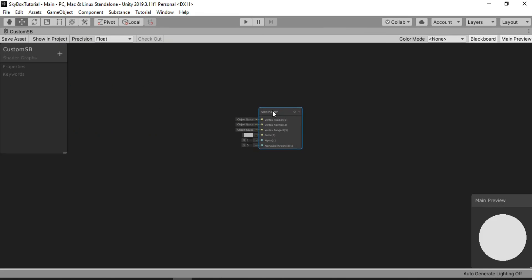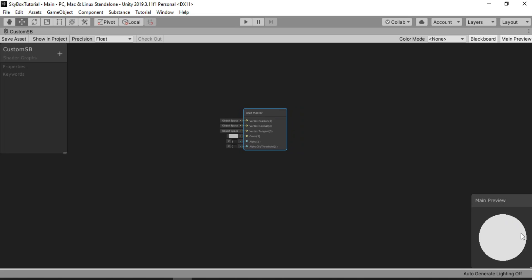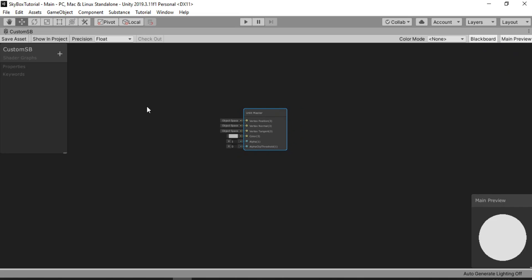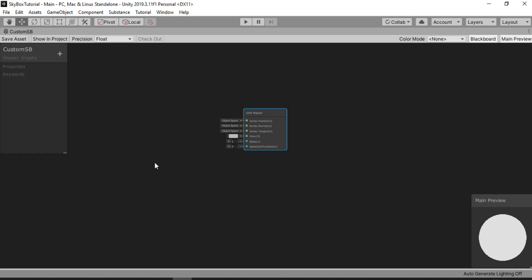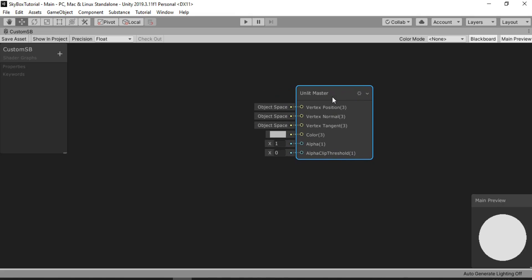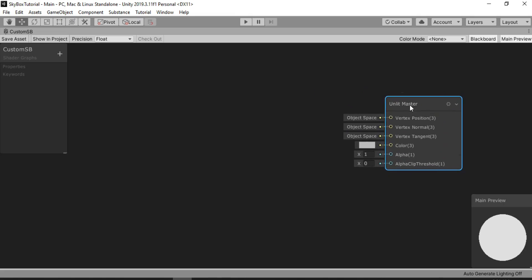Here it creates another tab for us. Let's maximize this. Here is our main node — this is the main preview where you can see how your shader looks. And the same goes for the blackboard, where we store all the properties. Let's just put the main node over here.